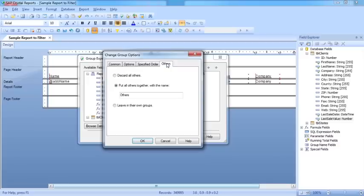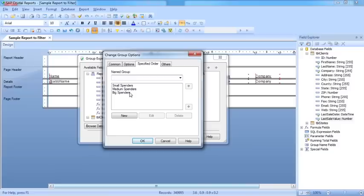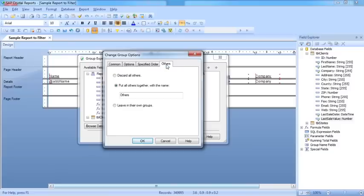And this is how you tell Crystal Reports what to do with those records that don't match any of your groups. So here I've created three groups, but if there are any records that don't match any of those groupings, you have to be careful either A that they do, or B that we go to Others and tell Crystal what to do with the Others.